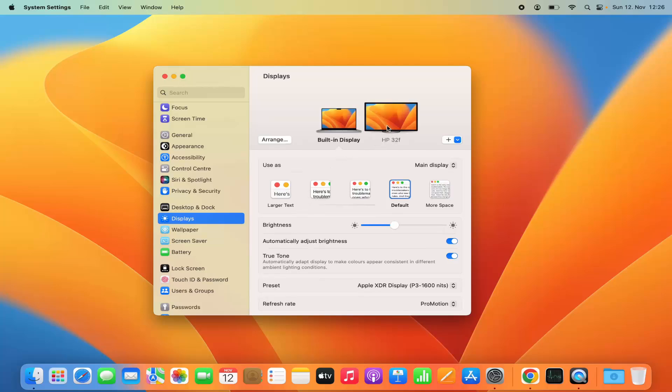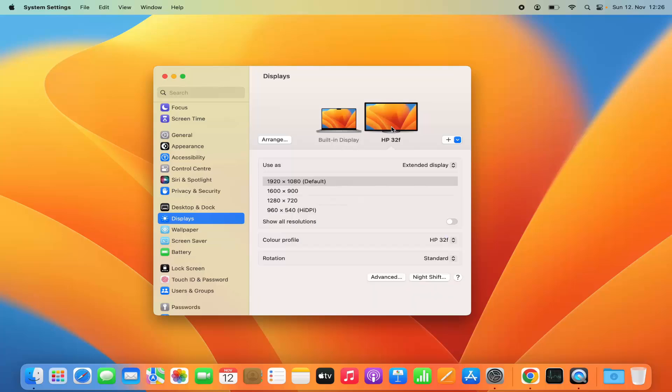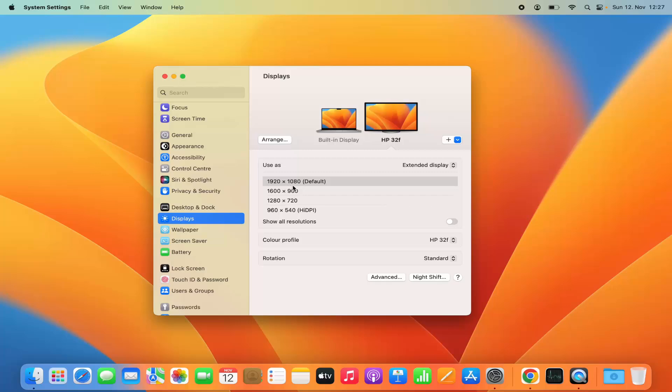I have plugged in this additional monitor. I can select this additional monitor and depending on the resolution of that additional monitor, you will see all these options here. In my external monitor, the default resolution is 1920 by 1080, but I can change this resolution also from here.